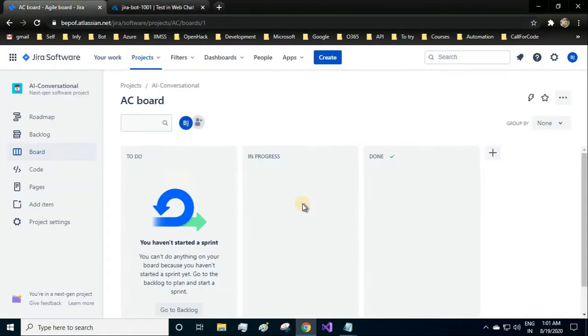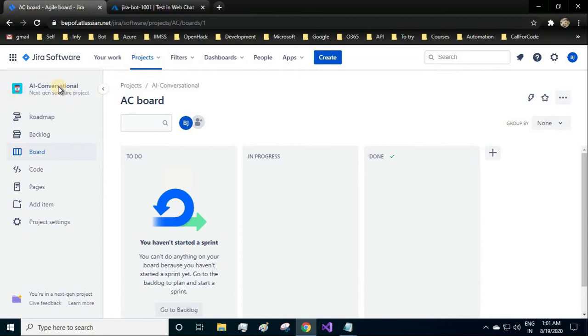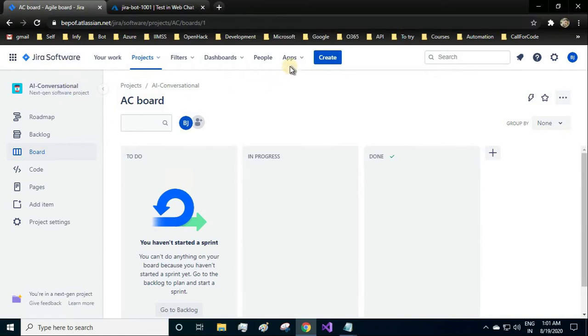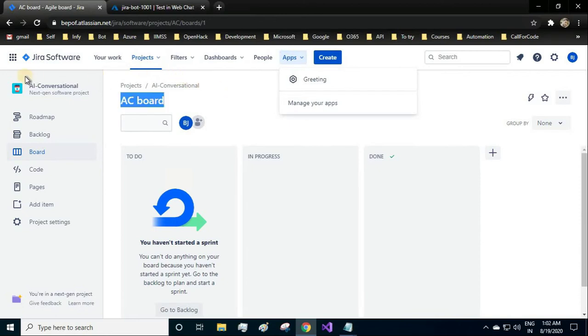Now let's start creating the apps in Jira. I hope you have already signed up. Once you sign up, you'll have to create a project. I have created the project called AI Conversational. Inside my projects I will be creating the apps.